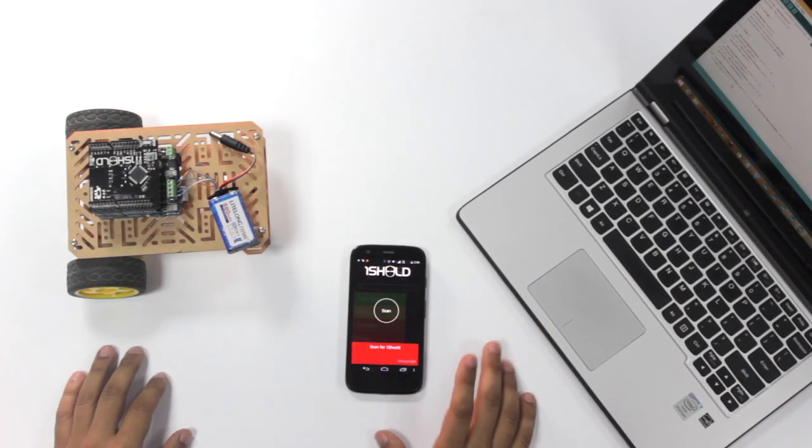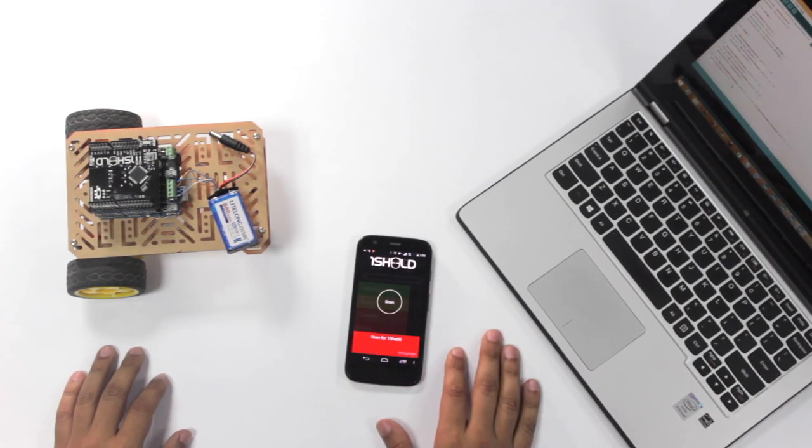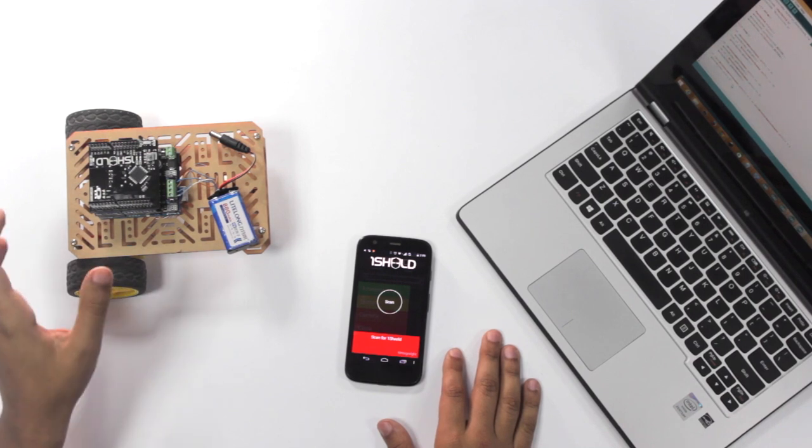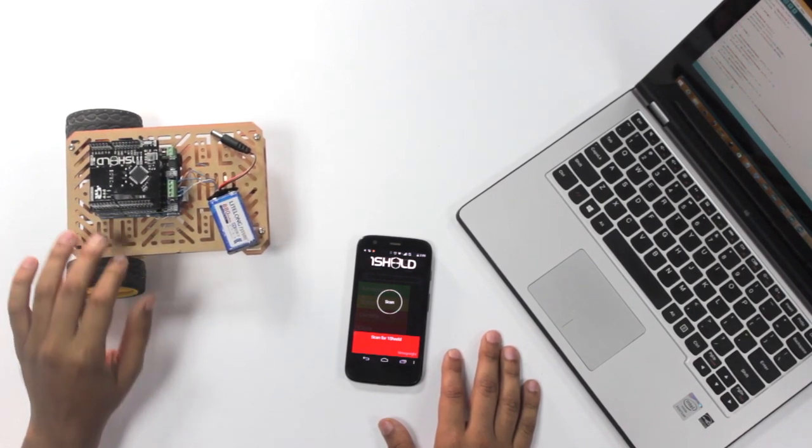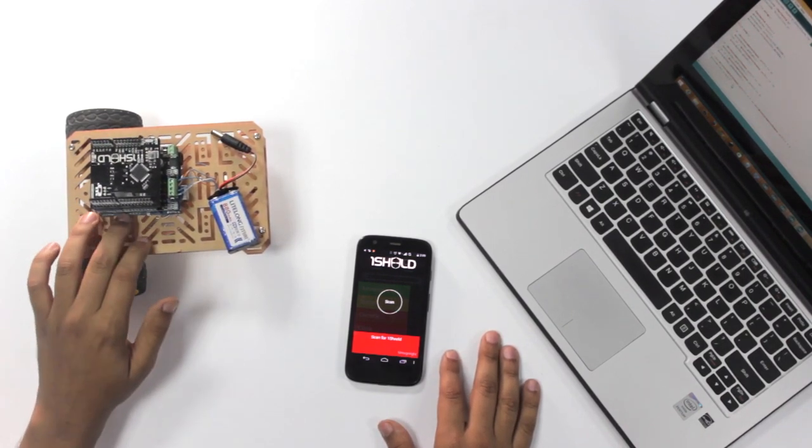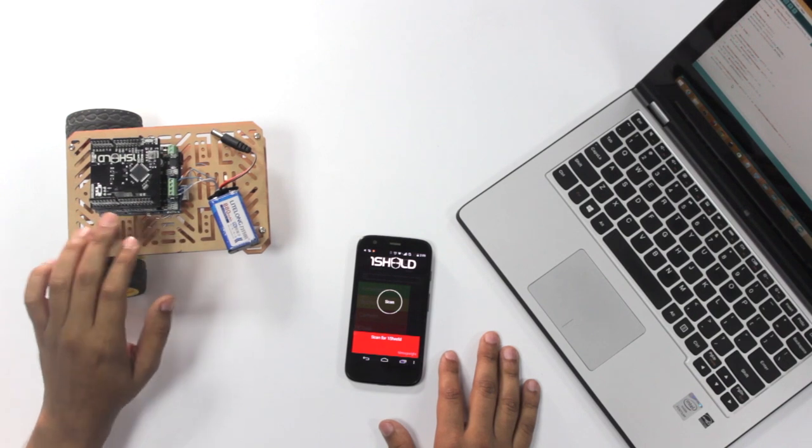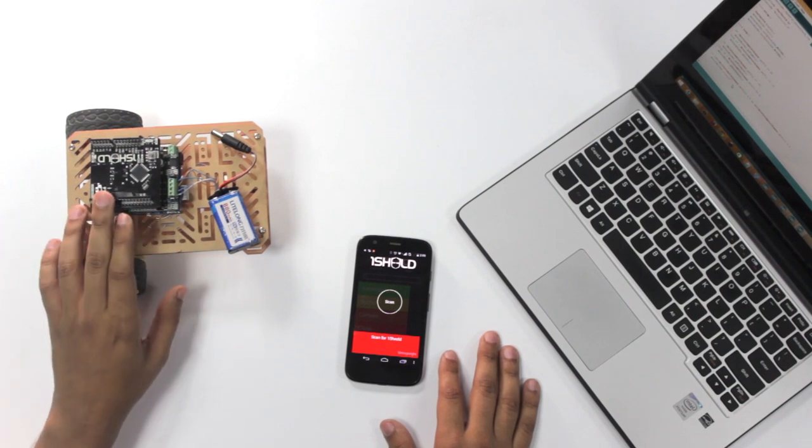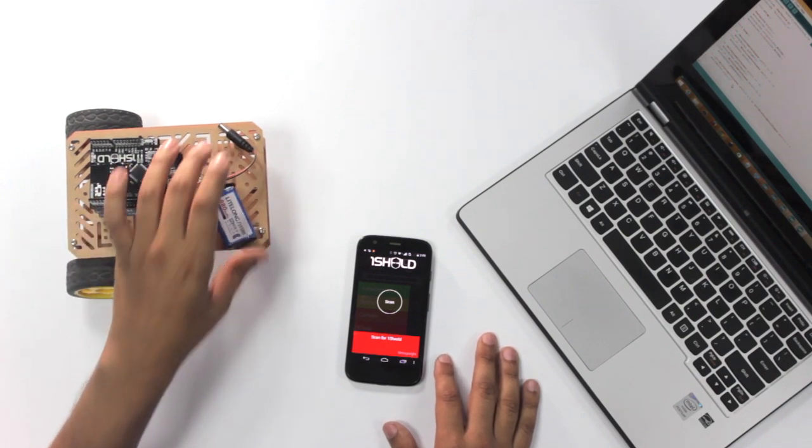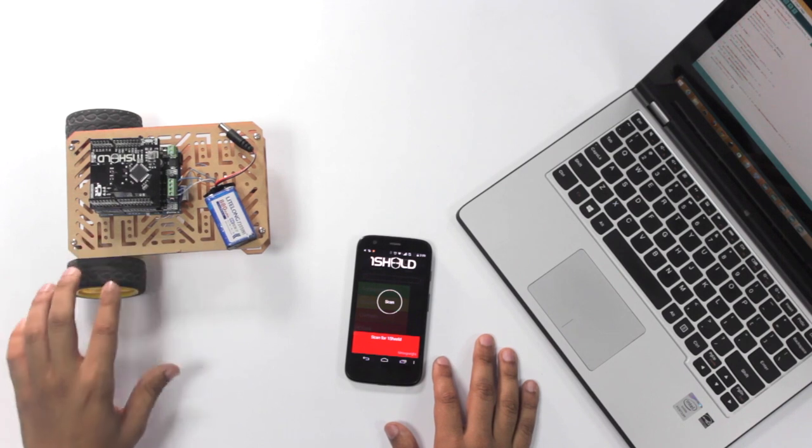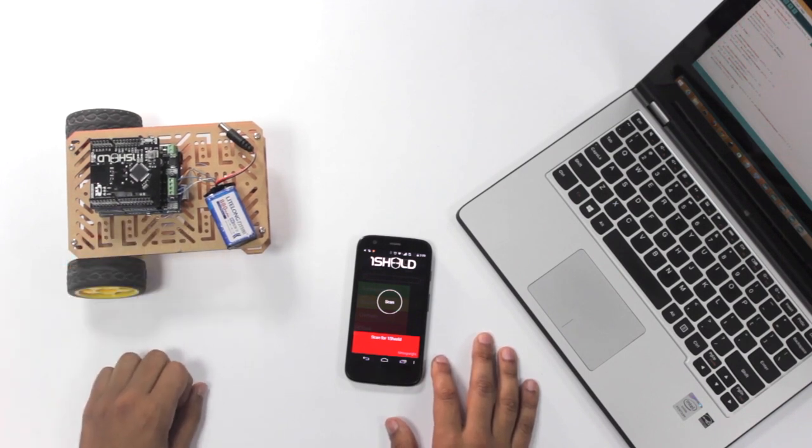We start off with the components here. We have the smartphone with the OneShield app, the car chassis that you can buy from Amazon or Sparkfun, Arduino Uno, Seed Studio MotoShield and the OneShield on top of them. And of course we have a 9-volt battery to power the motors and the Arduino board with the shields.